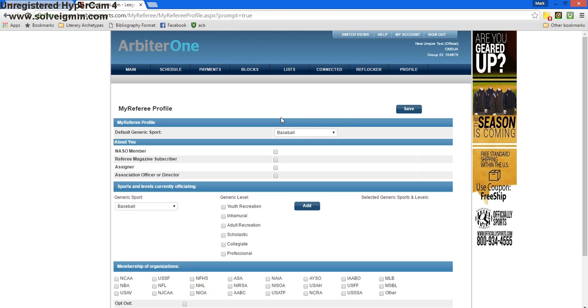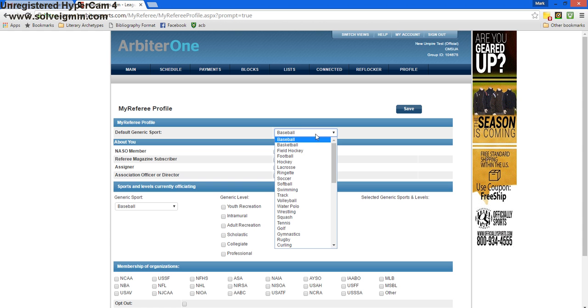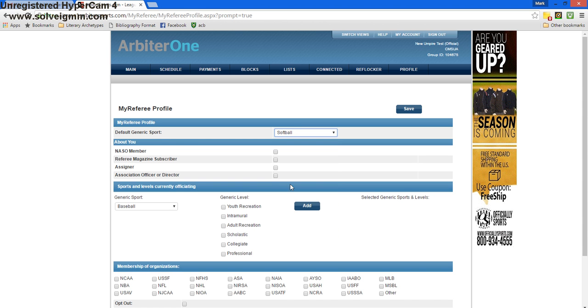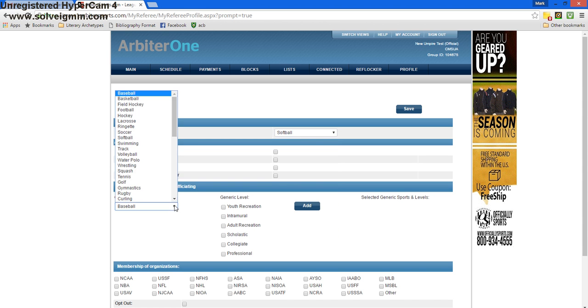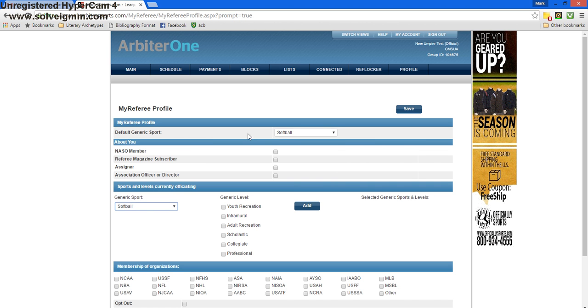Here is our My Referee profile. This is just a basic profile for Arbiter Sports. We'll have a more in-depth profile when we get onto our own association system. So I've changed our sports to softball.